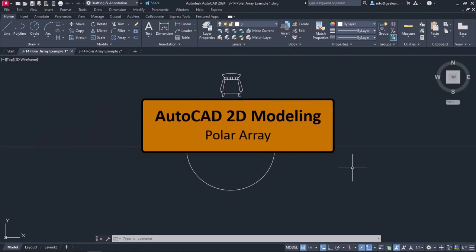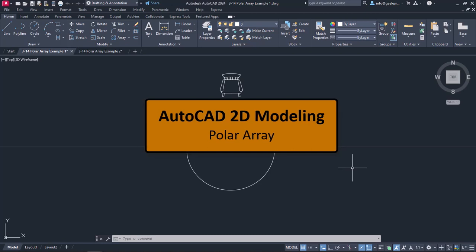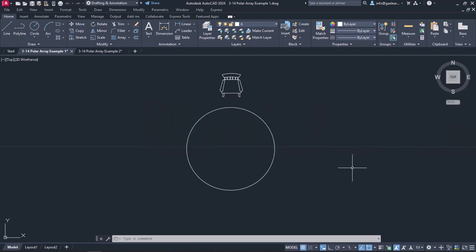In the previous lesson, we learned how to create rectangular arrays. In this lesson, we are going to learn how to create polar arrays.